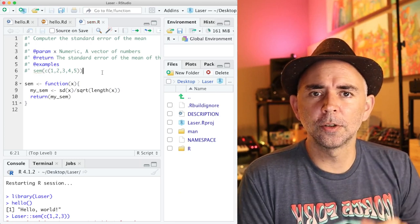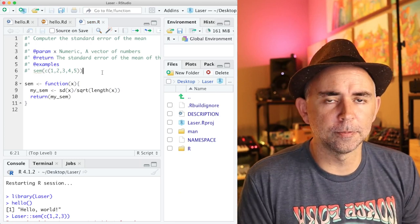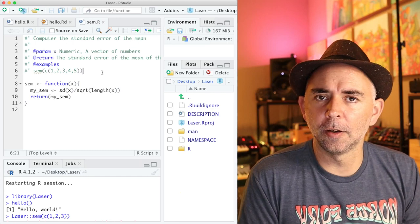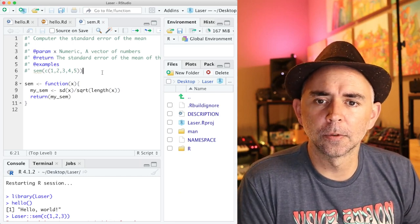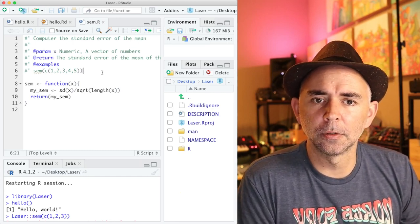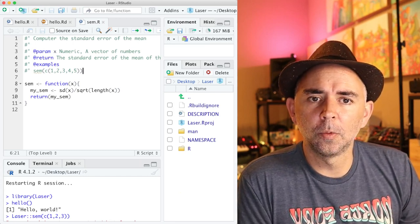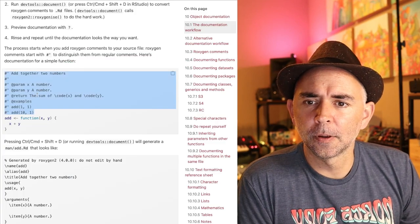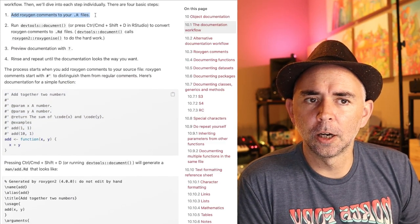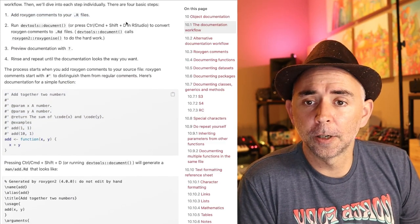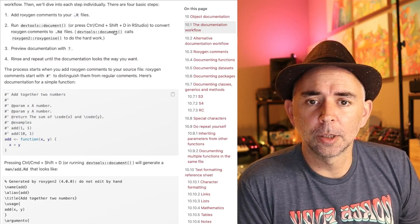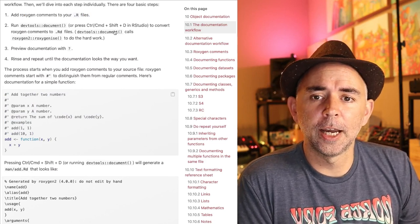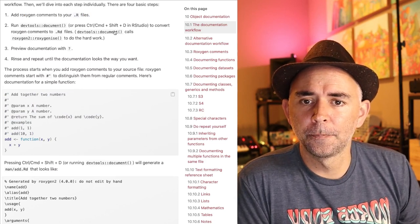There's a lot more to Roxygen comments. There's lots more you can add to the comments, but this suffices for a simple example. Okay, so we did our step one here, that was adding Roxygen comments to your R files. Now let's convert that into an RD file.